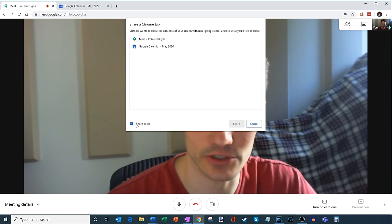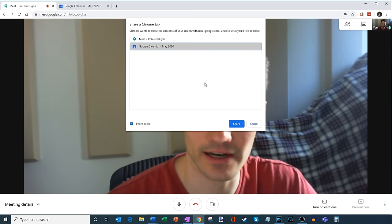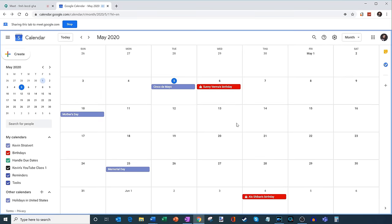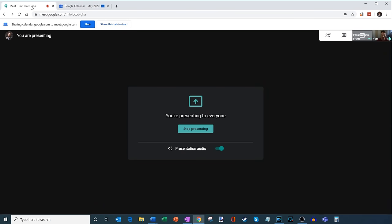So here I'm going to go ahead and I'll share my Google calendar. And so there my calendar pops up. And a good reminder for me, Mother's Day is coming up on Sunday, I got to remember to buy flowers. So here I'm going to go back into the meeting.